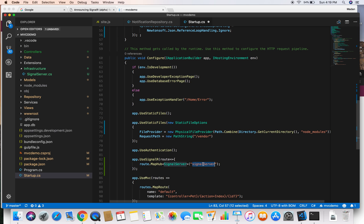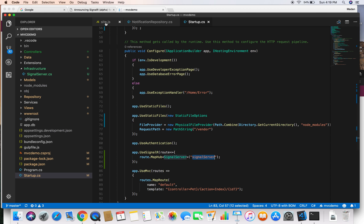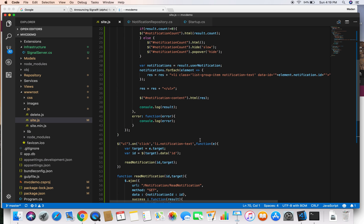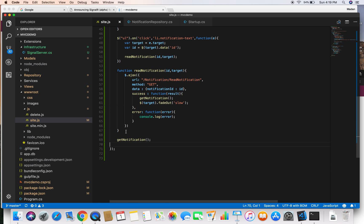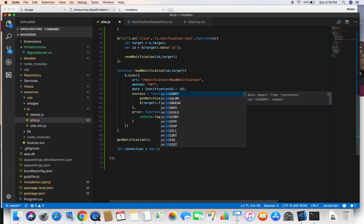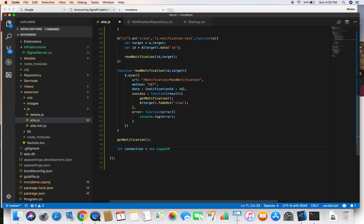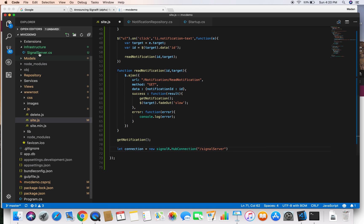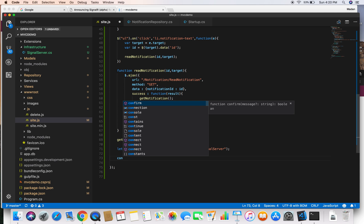Now we need to go to our JavaScript file site.js where we are displaying notifications. In this script file we are going to establish the connection to our signal server. We define a connection variable equal to new signalR.HubConnectionBuilder and provide the path route that we defined in Startup.cs so that the client can connect with our SignalServer class.